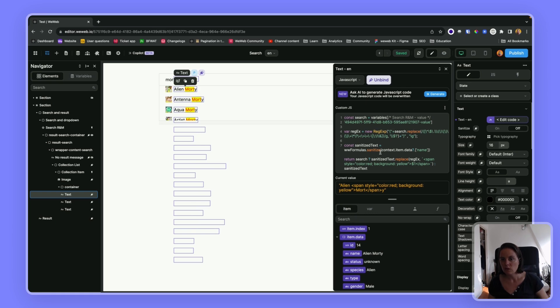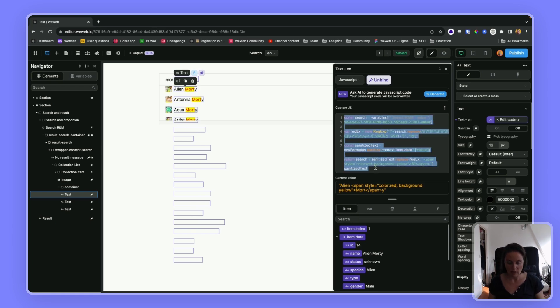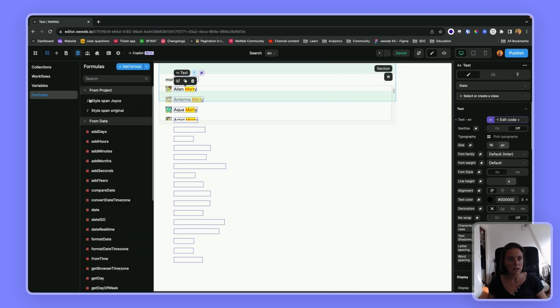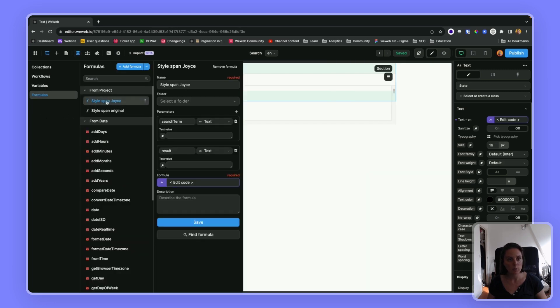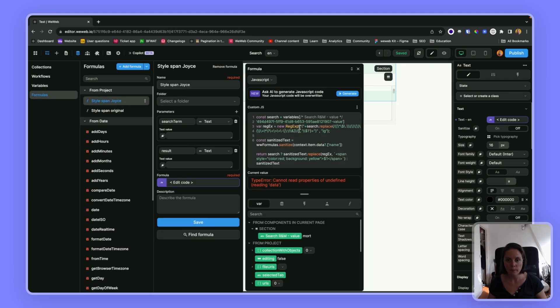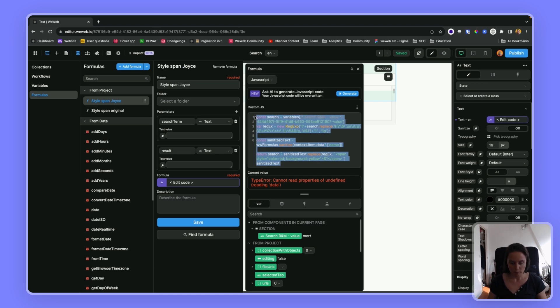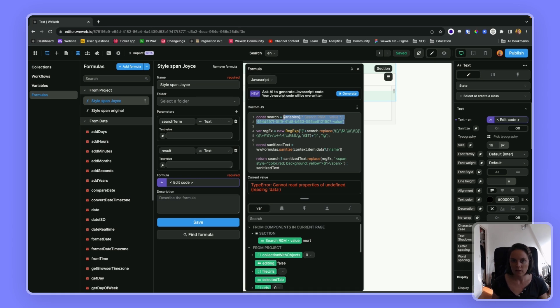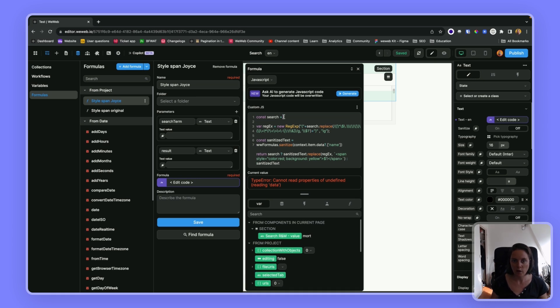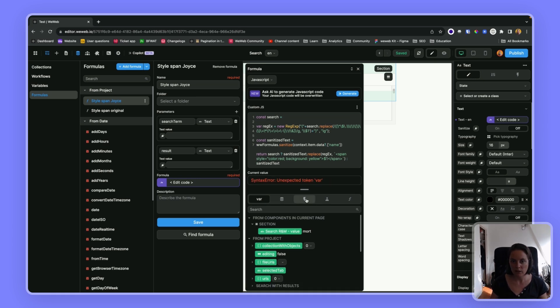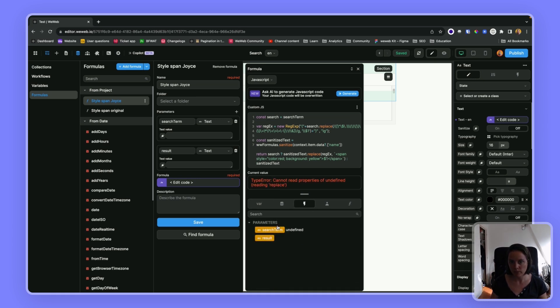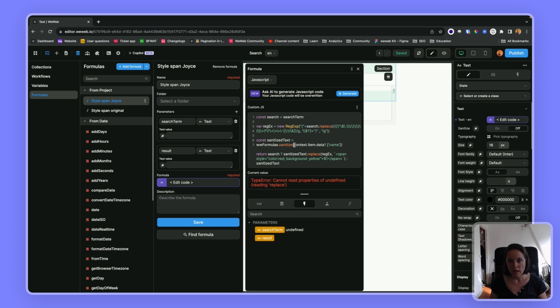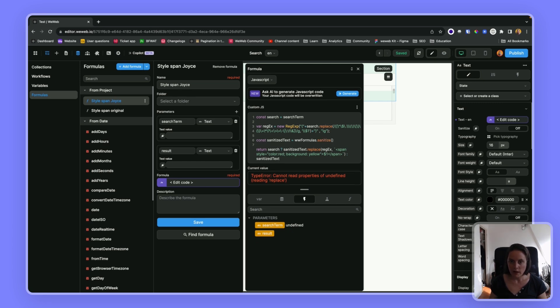So what you could do is copy this in a global formula, which we have here. So we paste this here, and then instead of this variable here, we will bind it to the search term. So that way we can reuse this formula wherever we want, and here we will bind to the result, so to this parameter.